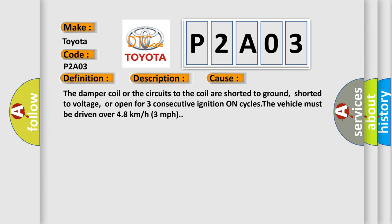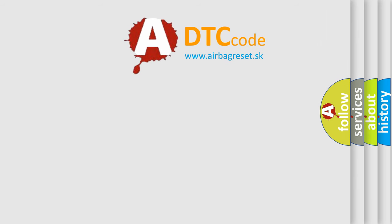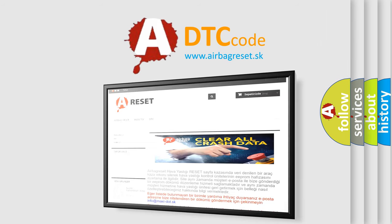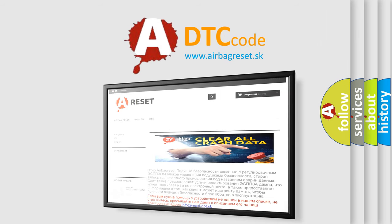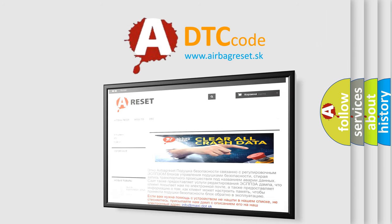The Airbag Reset website aims to provide information in 52 languages. Thank you for your attention and stay tuned for the next video.